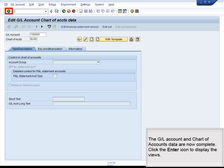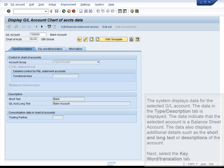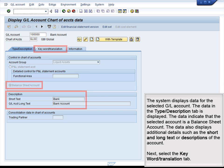The GL account and Chart of Accounts data are now complete. Click the Enter icon to display the views. The system displays data for the selected GL account. The data in the Type and Description tab is displayed. The data indicate that the selected account is a balance sheet account. The data also displays additional details such as the short and long text or descriptions of the account. Next, select the Keyword Translation tab.